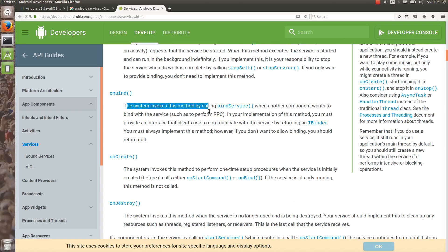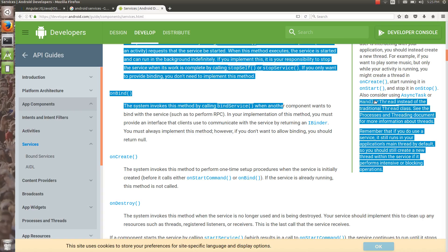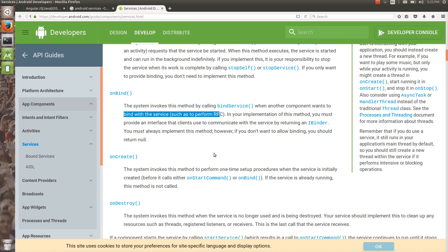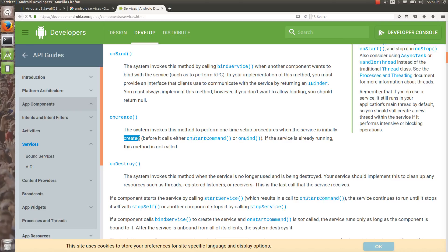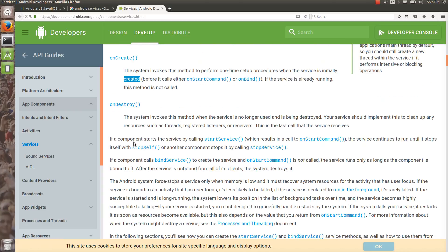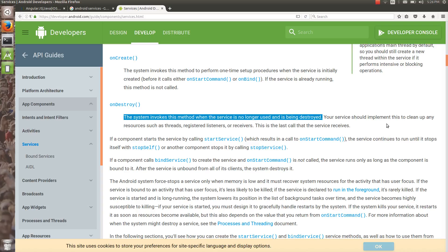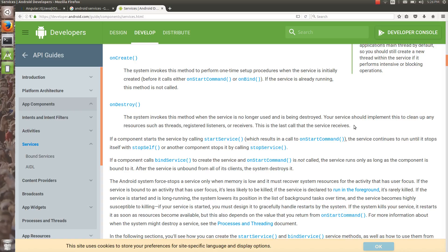The system invokes onBind when another component wants to bind with the service, such as for RPC. The service holds an object and if you want access to that object, you deal with bind services. onCreate is invoked when the service is initially created, before onStartCommand or onBind. onDestroy is called when the service is no longer used and is being destroyed.